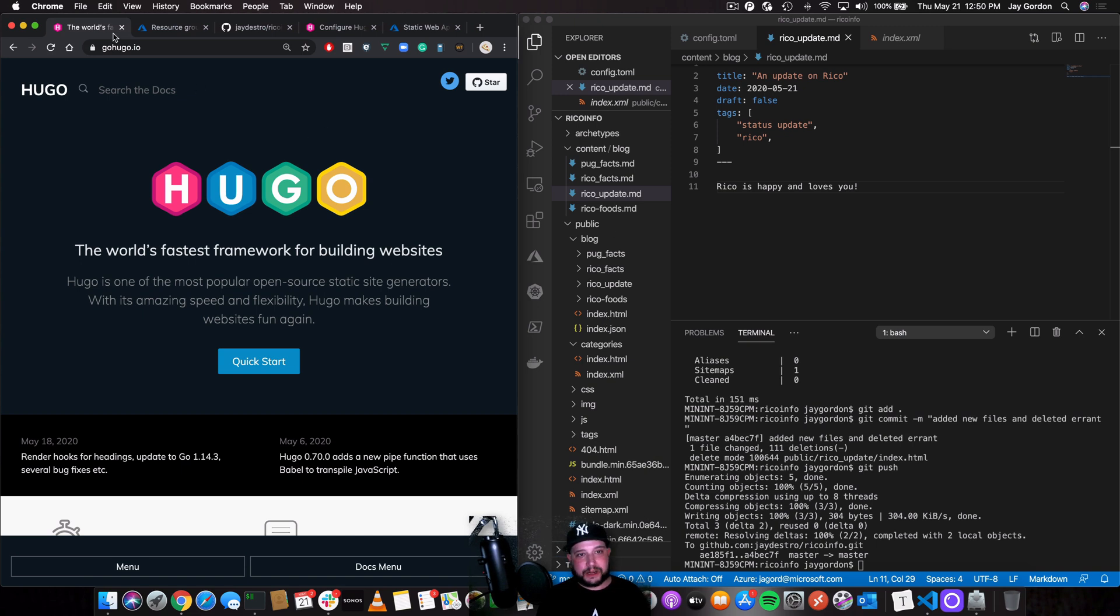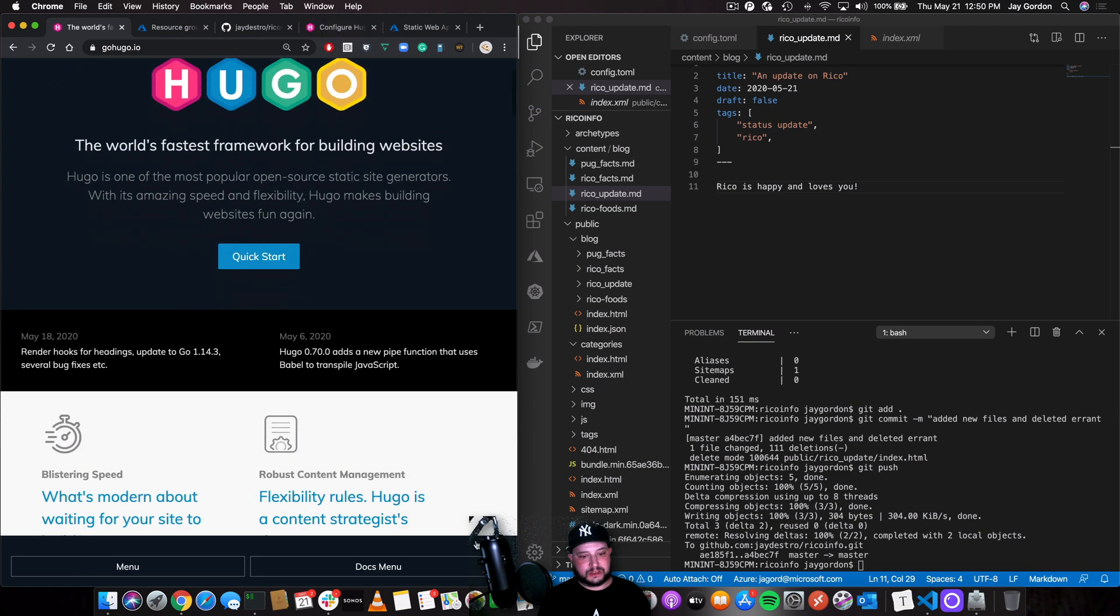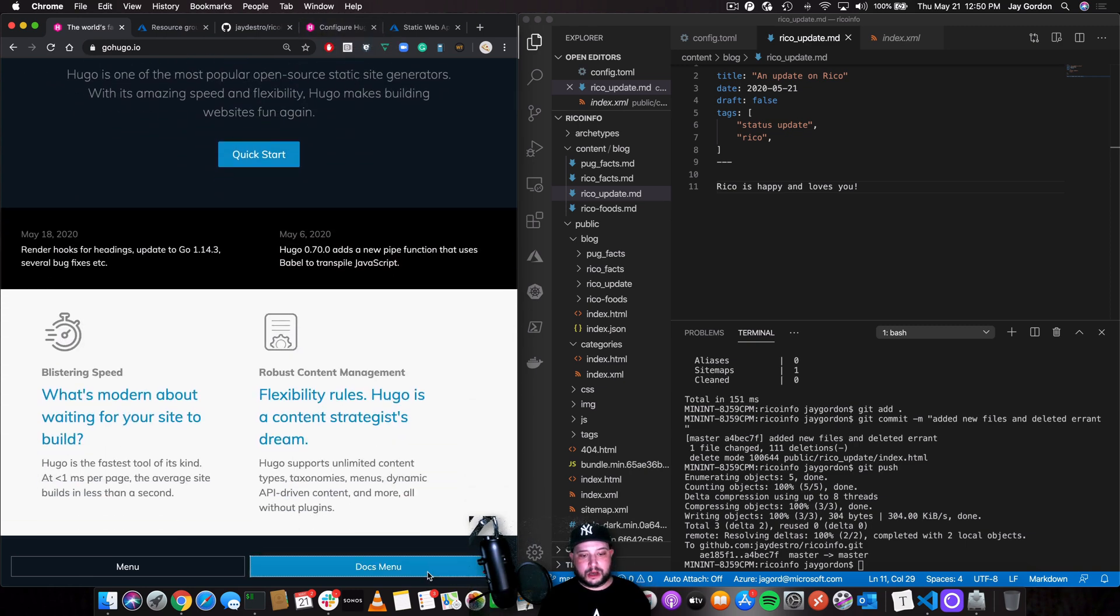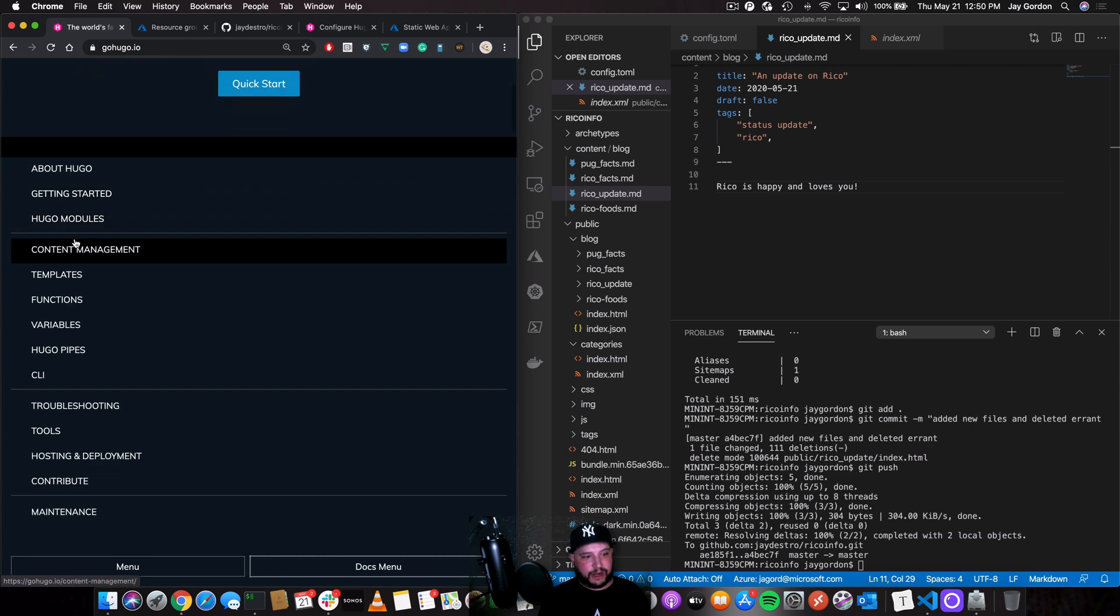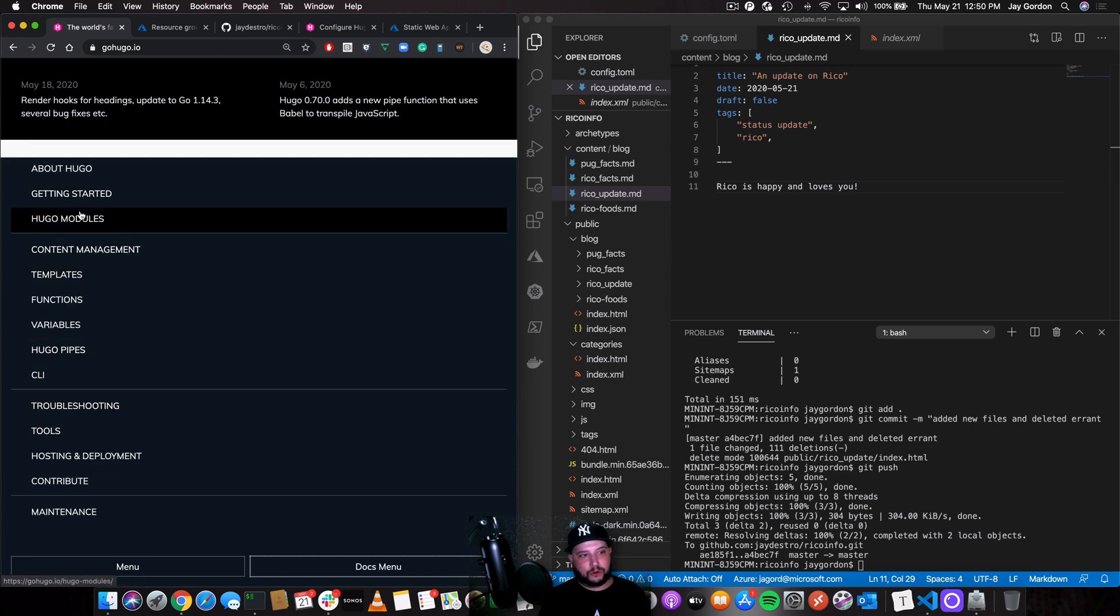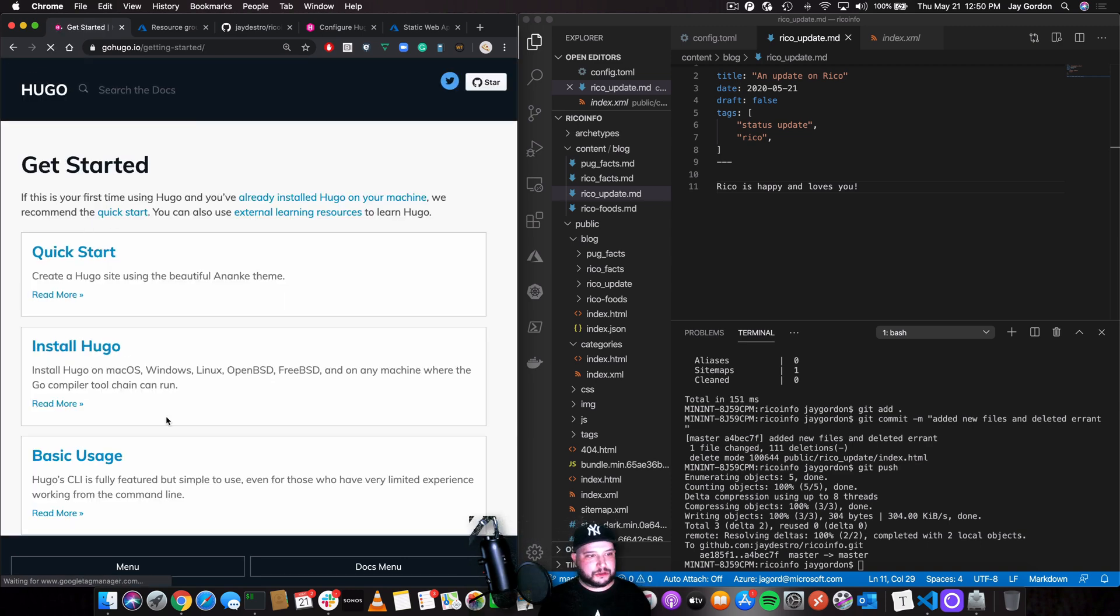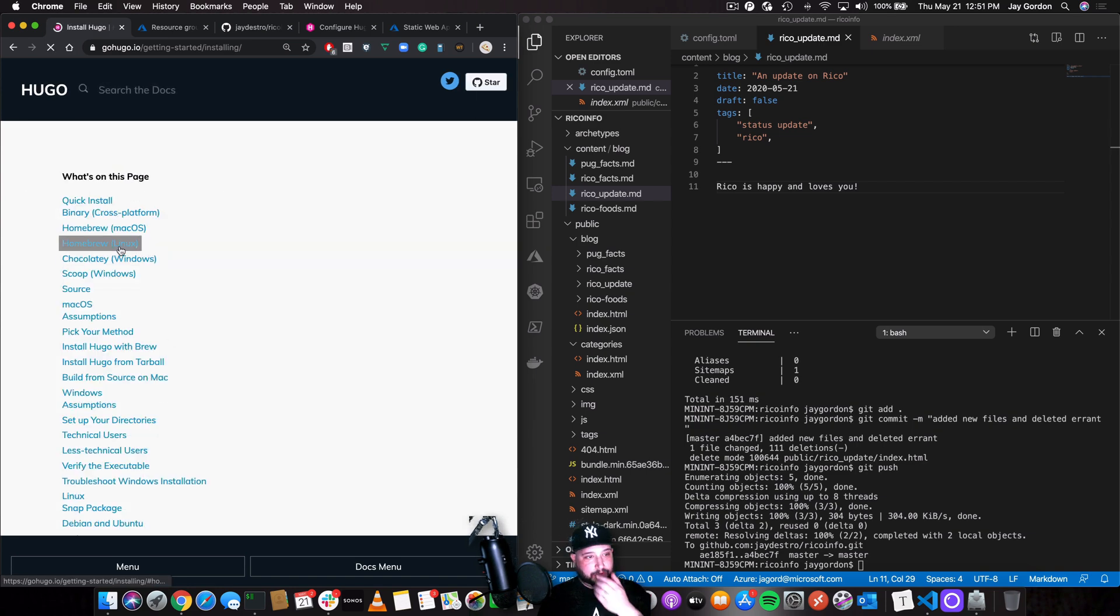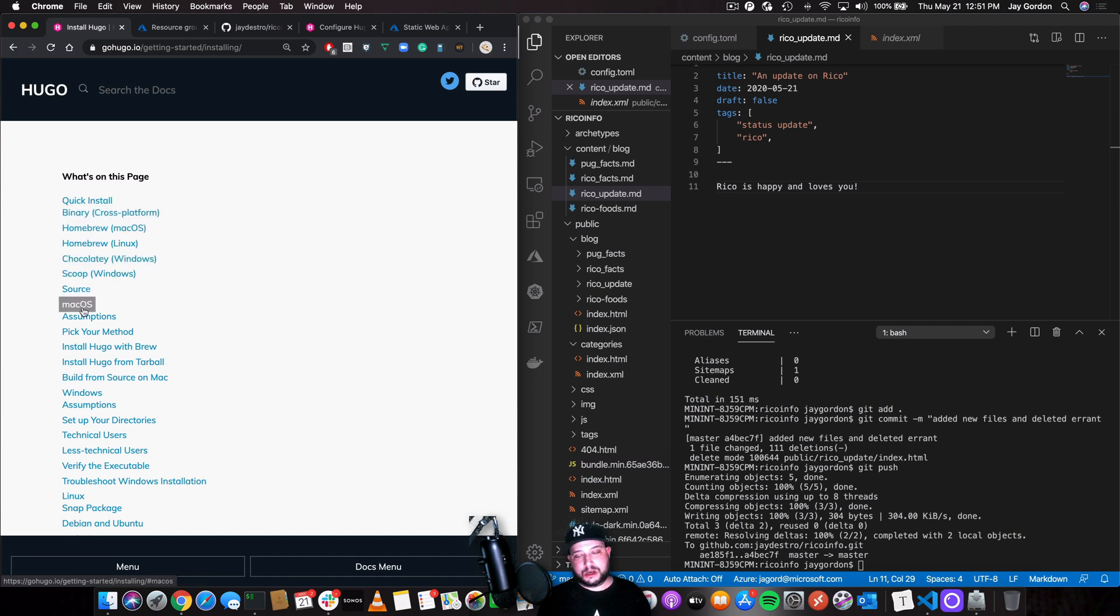It's fairly easy to install and configure. If you look at the docs and installation, installation is fairly available for almost every single major operating system. So if you go on Install Hugo, if you do what I did, you used Homebrew. But there are binary installations, all the things you need.